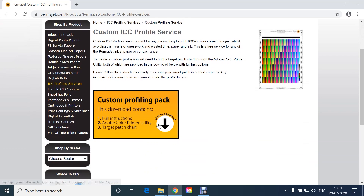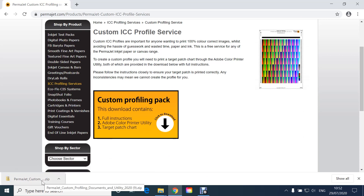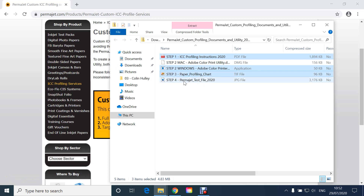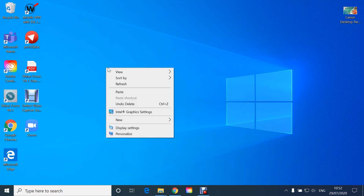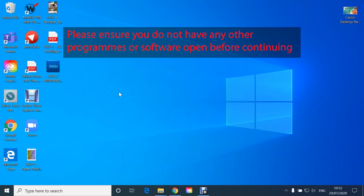On this page, click the download arrow. Once the file is downloaded, double click and select Step 1, Step 2 for Windows, 3 and 4. Copy and paste on your desktop. You now have the four required components.